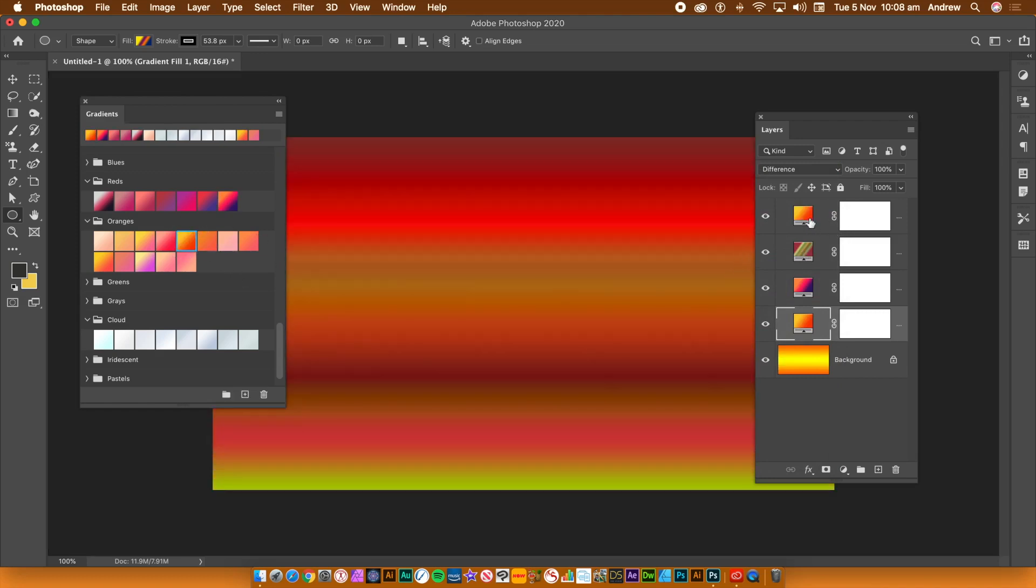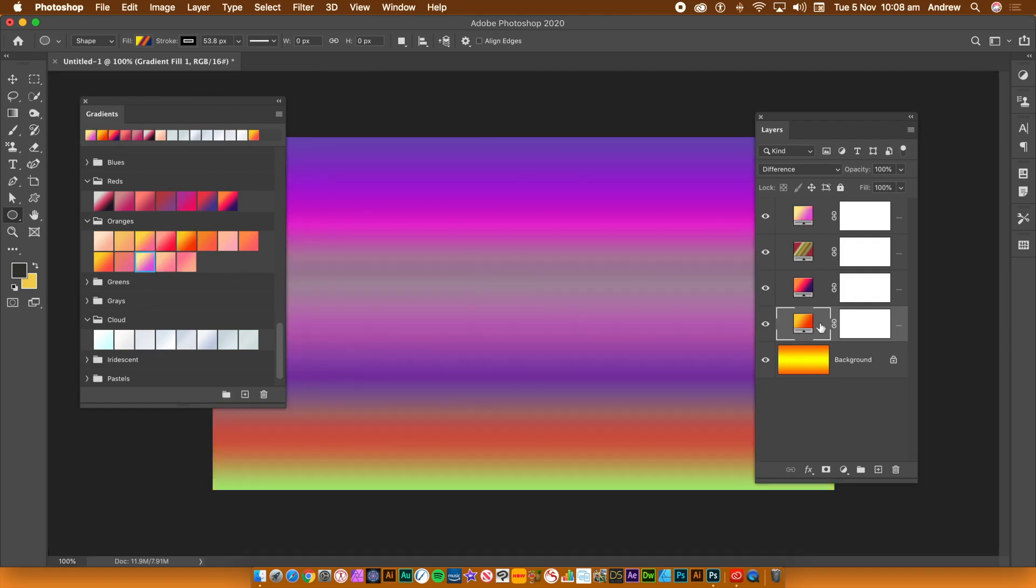You can still continue to modify the gradient itself by double-clicking the gradient layer. You can change the gradient, the type, the angle, etc. Once you're happy with those, click OK. You can repeat this for all of the gradients.